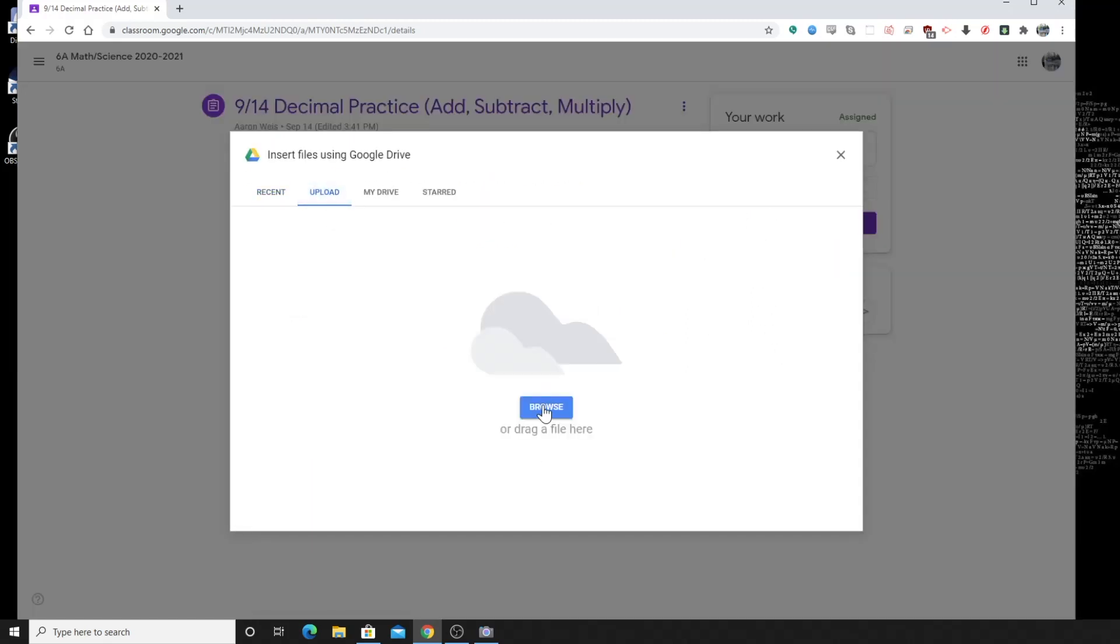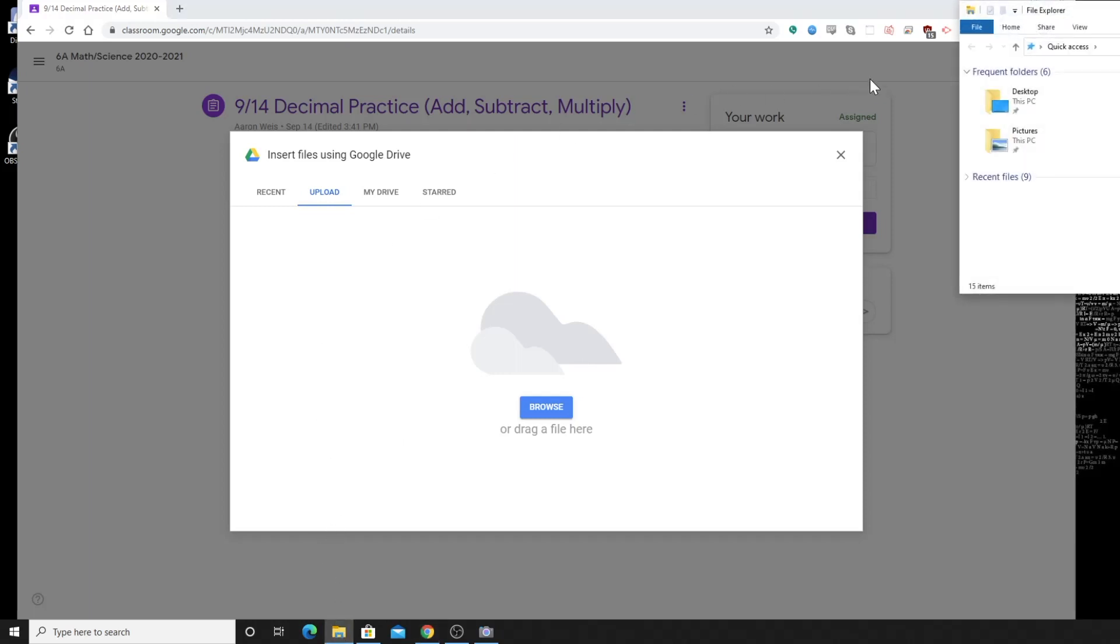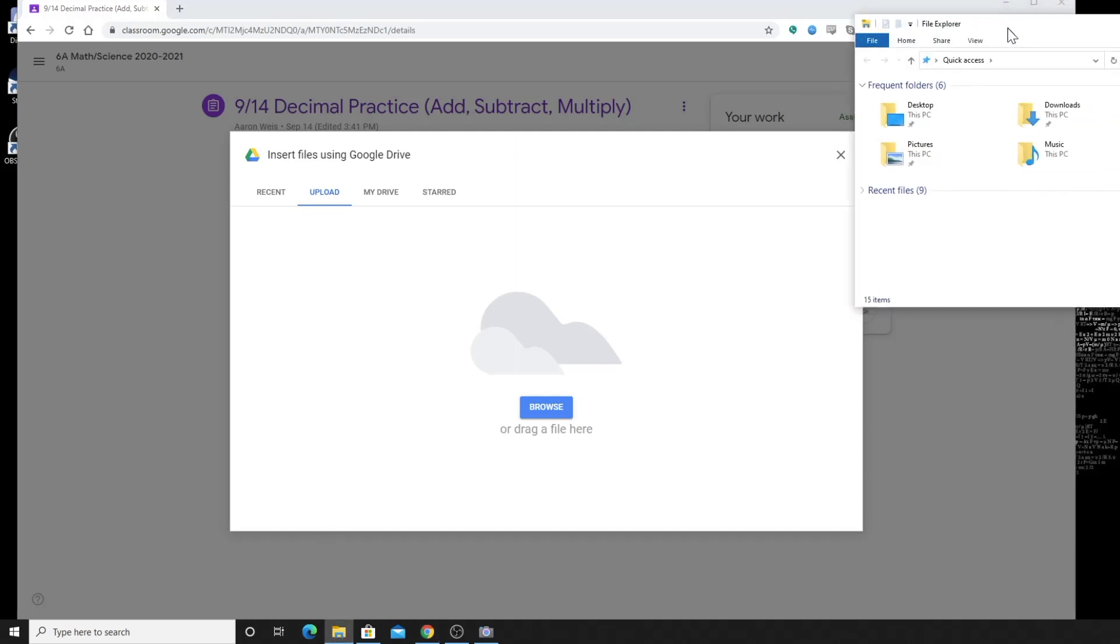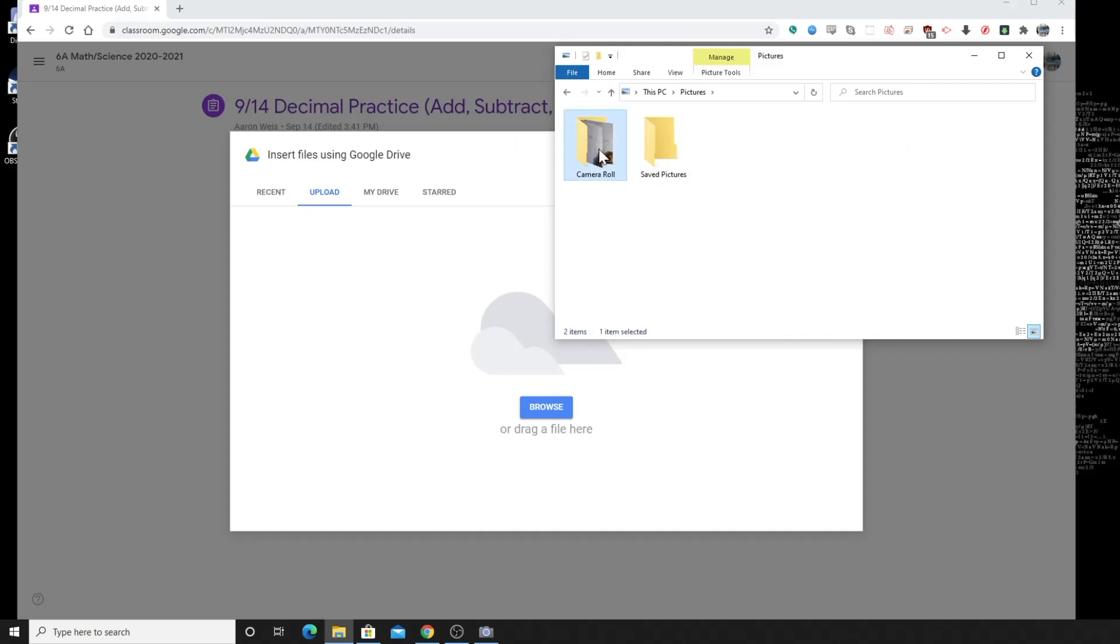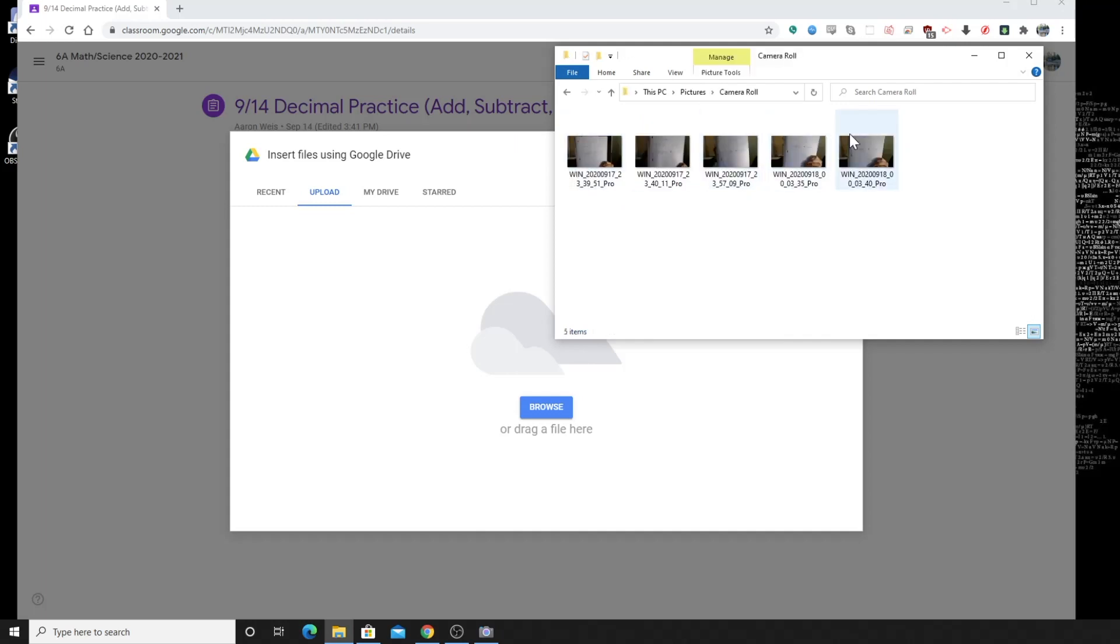And so you can either browse to the folder if you know where it is. You could also just do a drag and drop. So it's probably going to go in your pictures and then in the camera roll. So you'll see any pictures that you have taken recently.